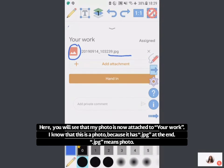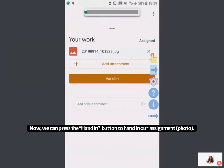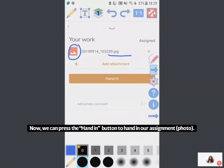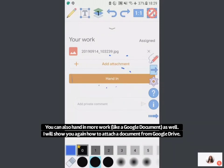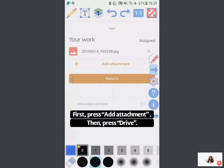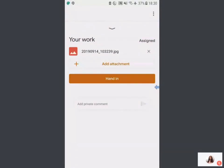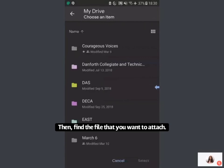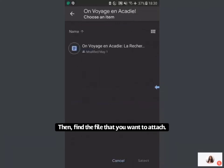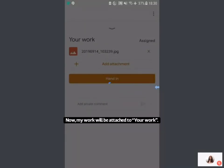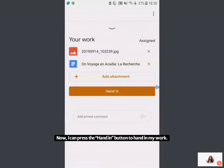Now we want to press the Hand In button — it's very important that we press Hand In in order to submit our assignment. You can do this with just the document or just the photo, but I'll quickly show attaching both: press Add Attachment, then File, then My Drive, find your file, press Select. Now I'm able to attach both, and I press Hand In.